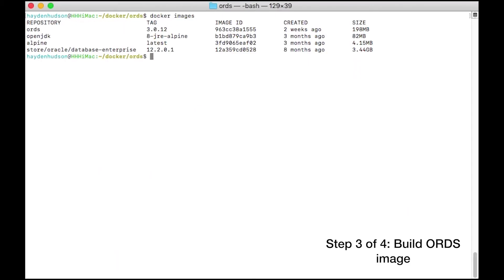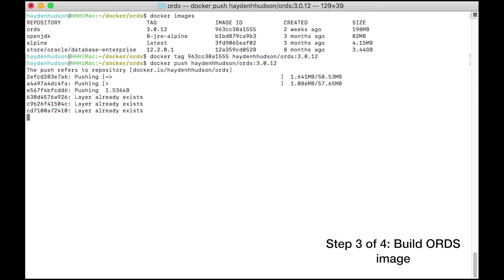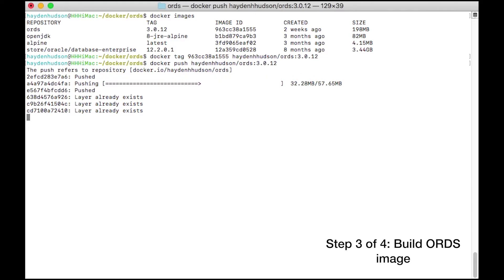If you want to spare your teammates from the minor inconvenience of downloading the latest version of ORDS and cloning Martin D'Souza's Git repository, as we did at the top of this video, you can push this image to your Docker Hub. I'd offer to share my own with you, but doing so may violate Oracle's terms and conditions.